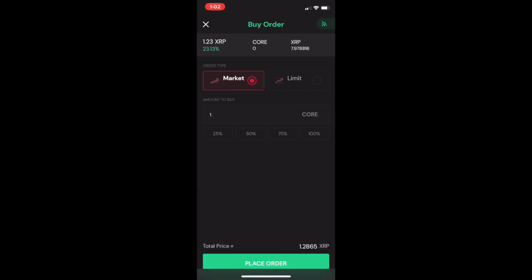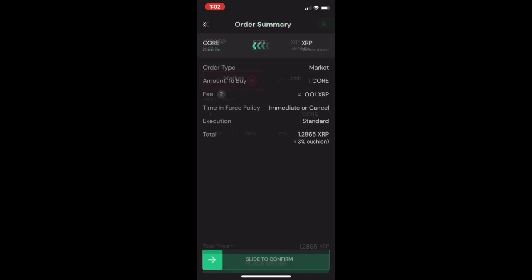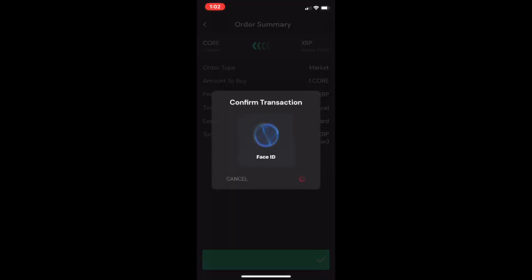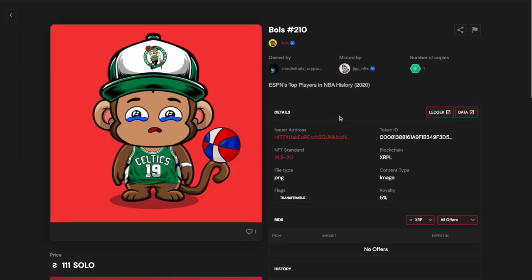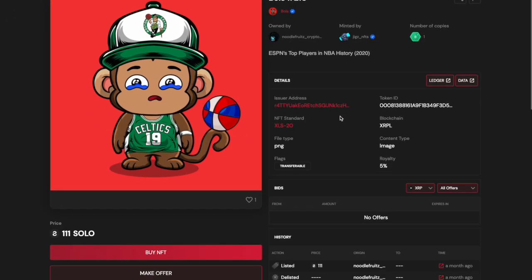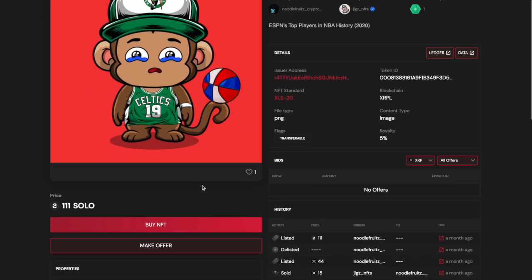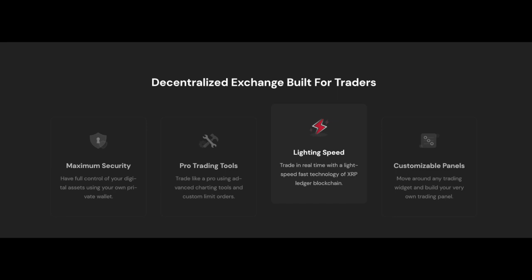The same process also applies if you are trading between SOLO/XRP or SOLO/CORE, and even for trading non-fungible tokens on the Sologenic DEX. Be sure to carefully read and follow the instructions provided by the DEX to ensure a smooth and secure trading experience.